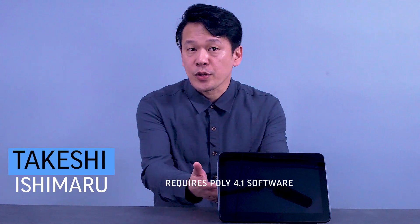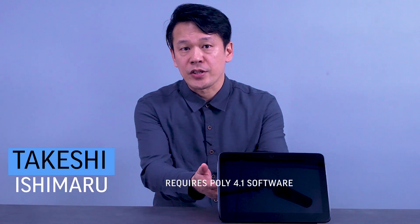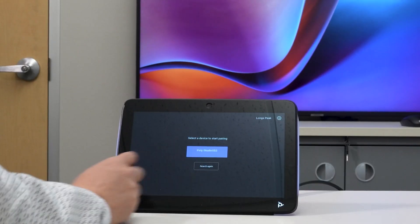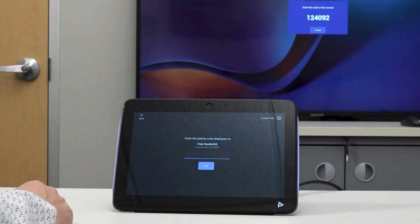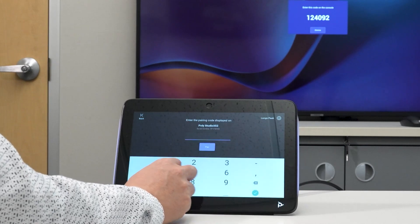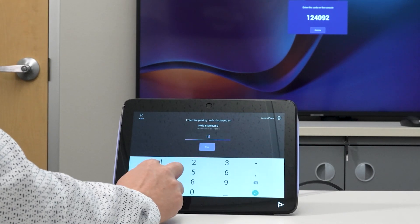As a dual-purpose touch panel, PolyTC10 now supports Microsoft Teams as a Room Scheduler, also known as Teams Panel, where it can be used as a room controller for PolyOS devices running the Teams Rooms on Android app.